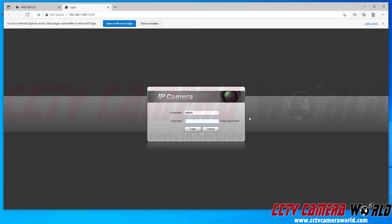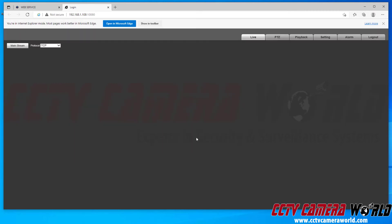I'm already inside the web interface of my camera. This is an audio camera with a microphone and I want to turn the volume to zero because I don't want the audio recording on my camera or on my NVR. I'm going to use the username and password I used for my NVR, as my NVR initialized this camera with that username and password. Then I'm going to click the login button.